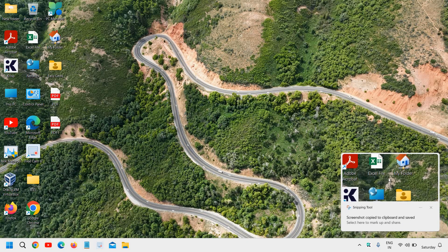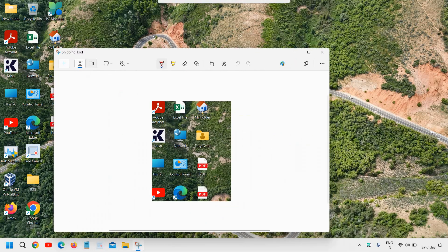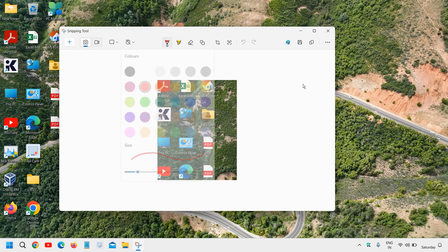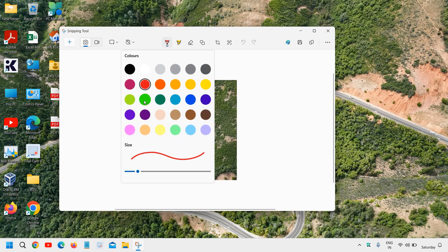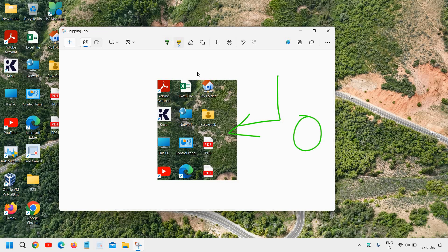This time it has brought the Snipping Tool and it has a lot of cool features. You can do the annotation, you can select the colors and do the annotations like this. If you want to highlight anything, you can simply highlight any word, any text.